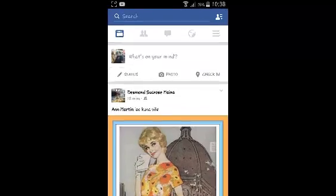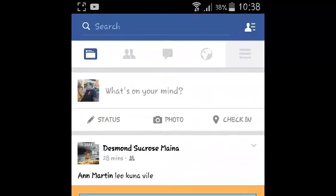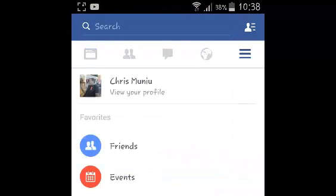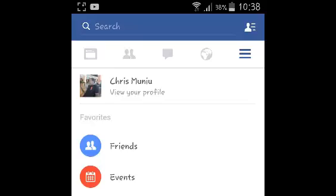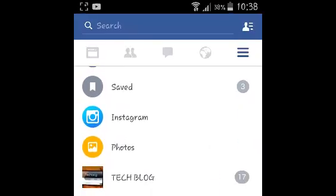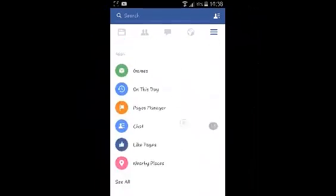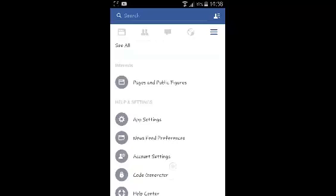go to the app menu by tapping on the three horizontal lines in the upper right side, and then you want to scroll down to your account settings and select account settings.